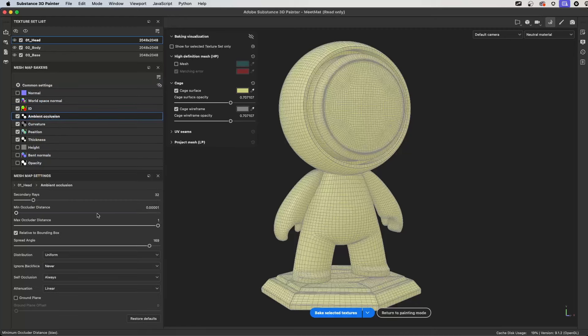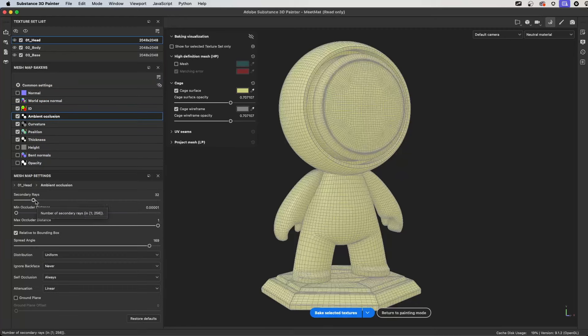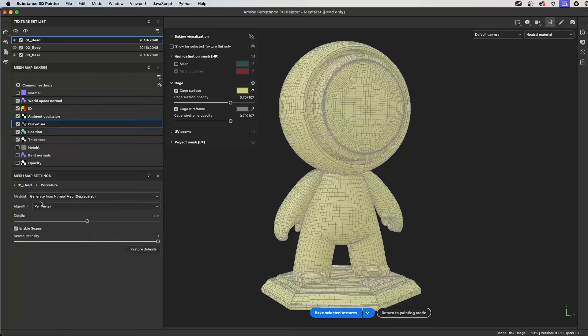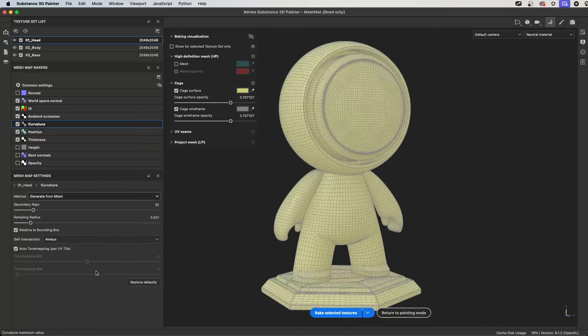Ambient occlusion, this is something I usually do with my bakes anyways, just make sure the secondary rays, I just turn them all the way up to 256. And on my curvature, I have this generate from normal map, but here I'm going to generate that from mesh. And then again, make sure that my secondary rays are set to 256.